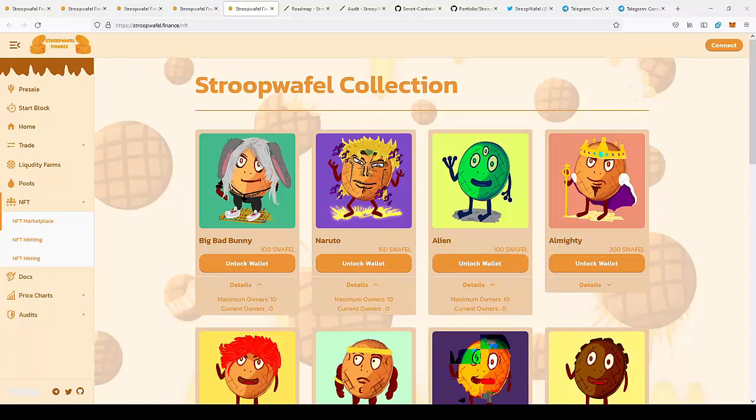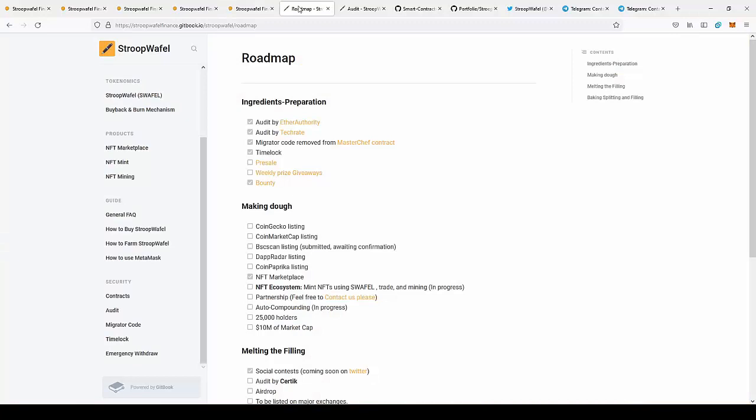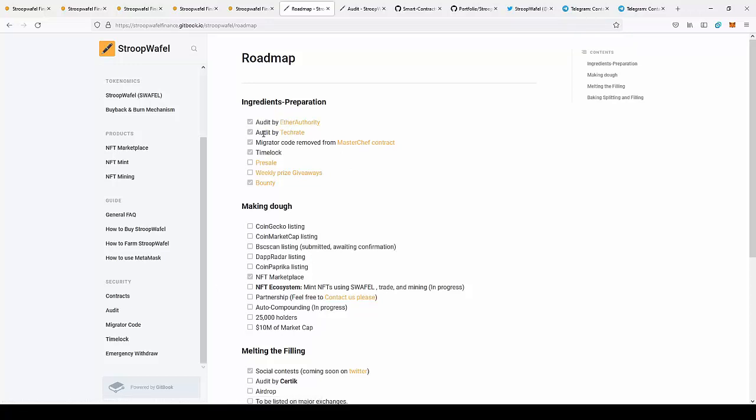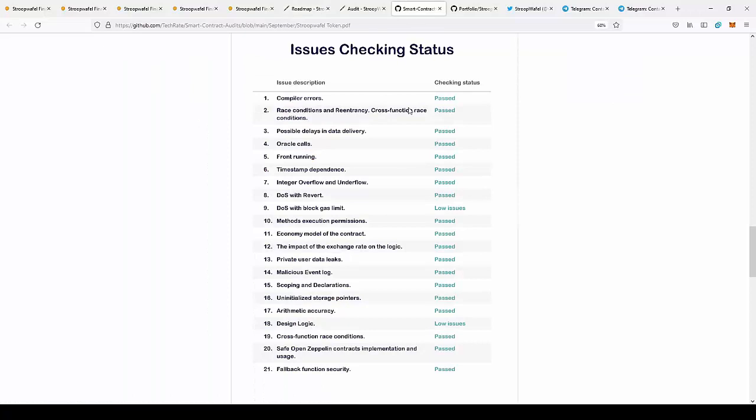After we talk about the features that exist in the project and are implemented, we can talk about the roadmap of the project. As you can see, they're audited by EtherAuthority and Tech Rate, which is really important. You can go to the documentation and every test is passed.